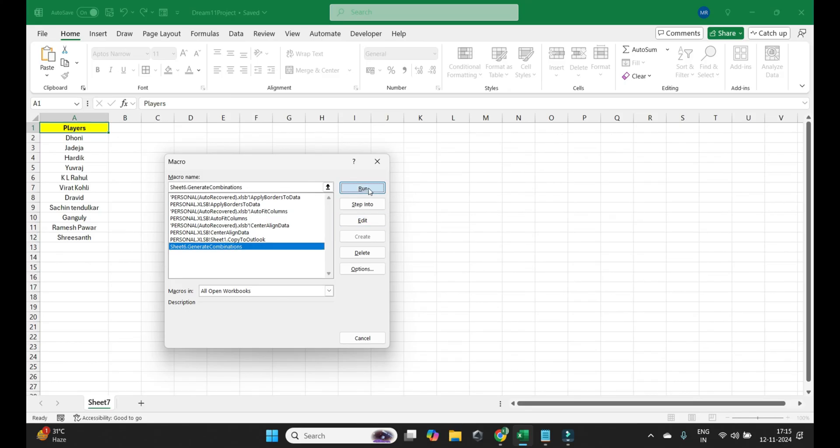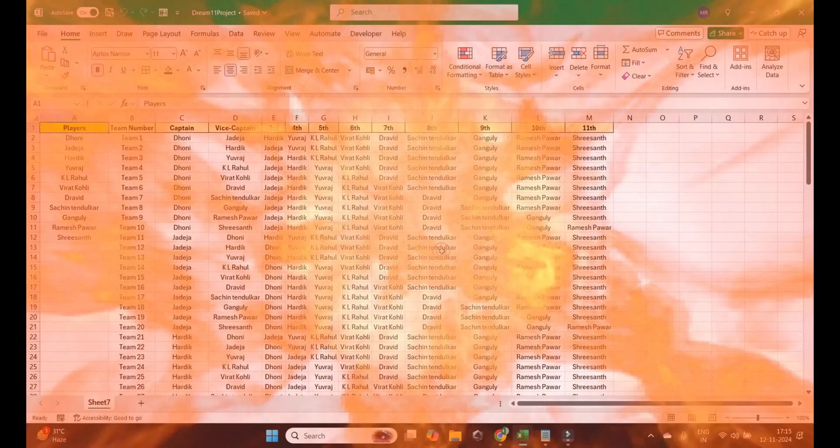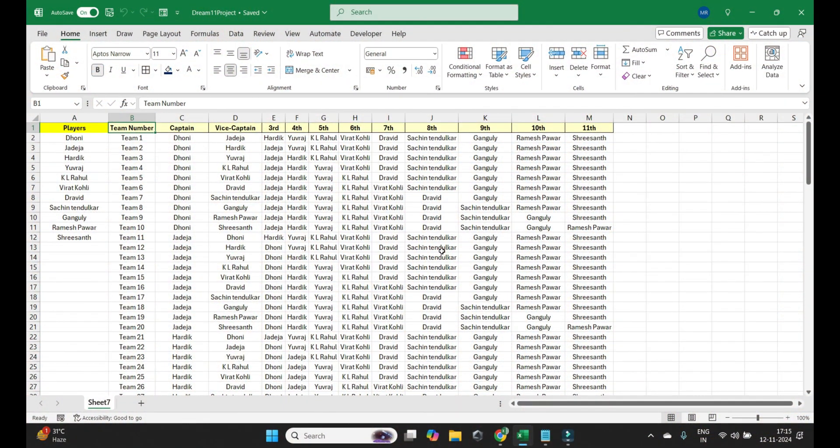Click on run and bingo. Now you can see team number, captain, vice captain, and other 9 players.